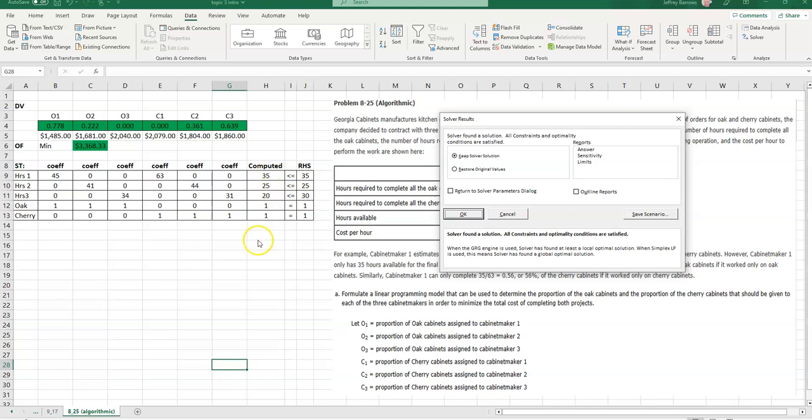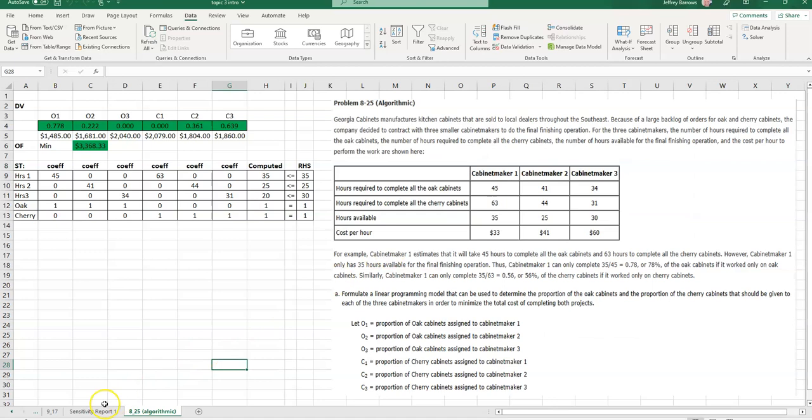So again, because I want the sensitivity report, or the sensitivity data, let's just click on sensitivity immediately after solving, and hit okay, and then what you'll see in your sheet is you'll see a new tab that shows up for the sensitivity report. And let me just remind you, make sure you're using the Simplex LP, or you will not get the correct sensitivity report.